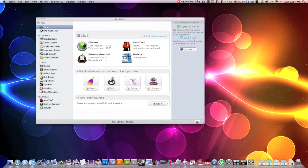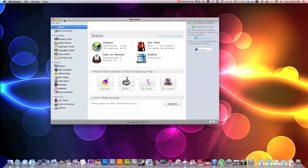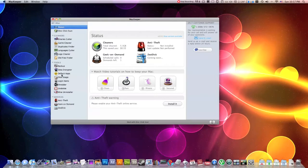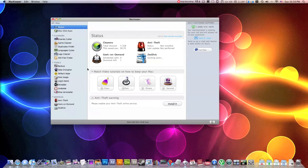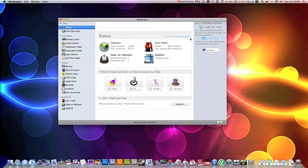I believe MacKeeper costs only $40. And if you were to buy an application, a single application, the best application for each one of these different categories separately, you'd be paying $318. And this application will get you all of these services along with great online customer support.